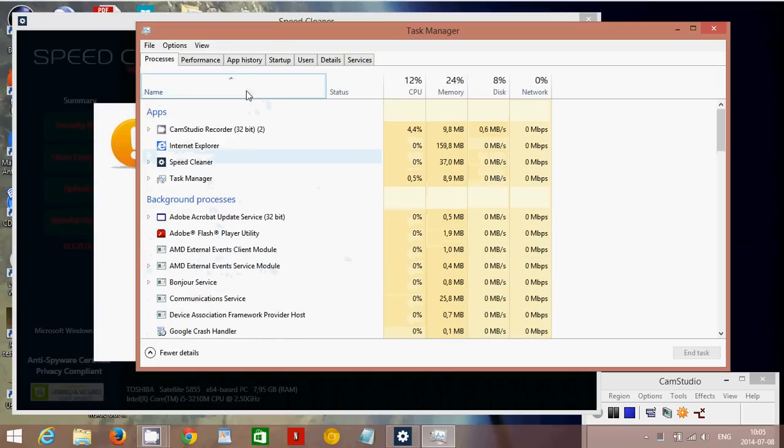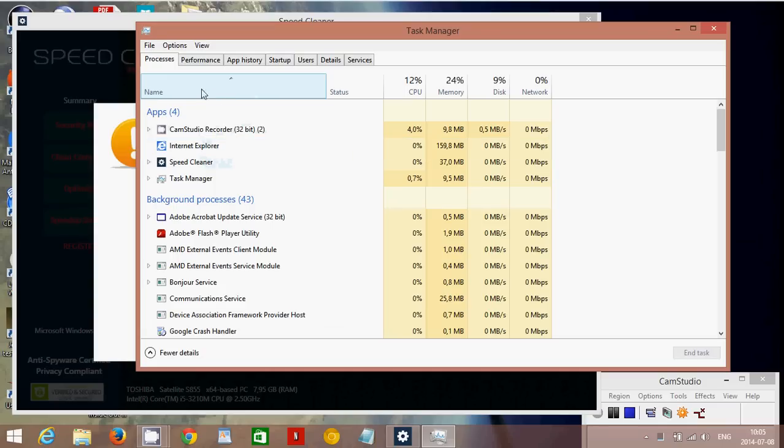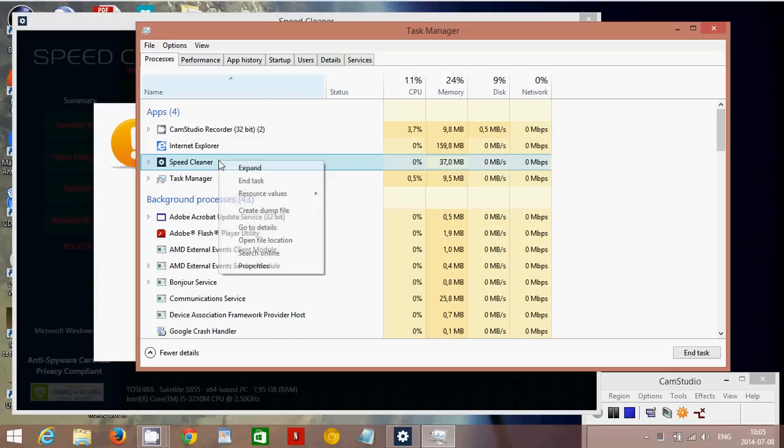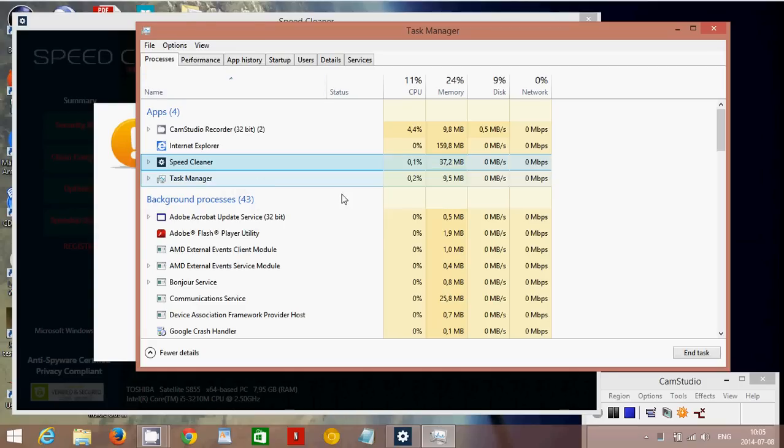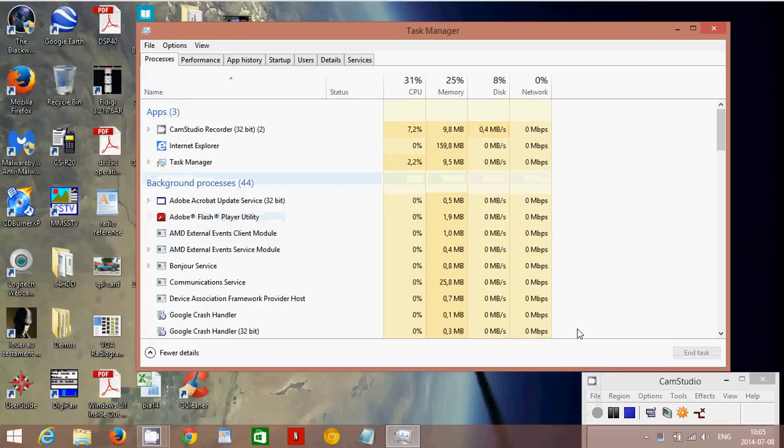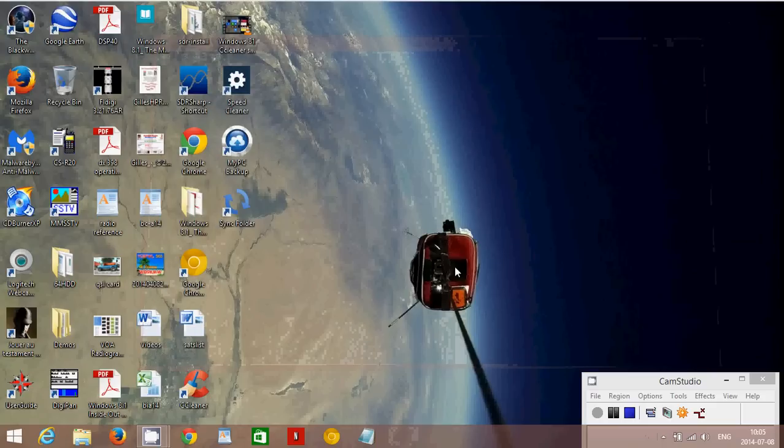I'm going to put it by name. You can click the Name tab at the top to have it by name and you see SpeedCleaner. Right click on it and End Task. This will close SpeedCleaner first of all. You need to do that because in many instances you are unable to uninstall it if it's still running.